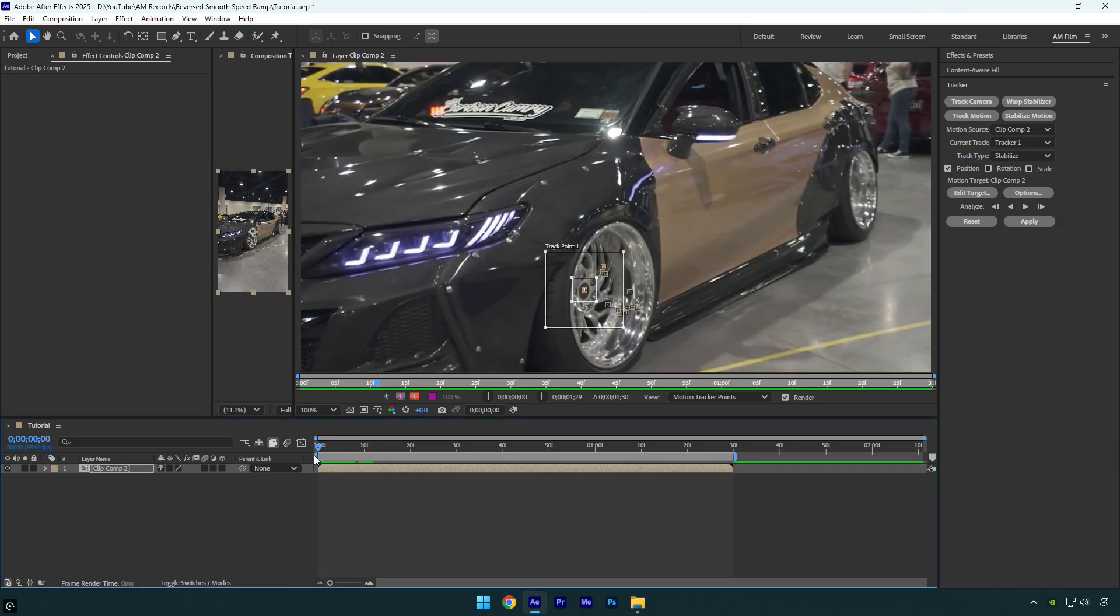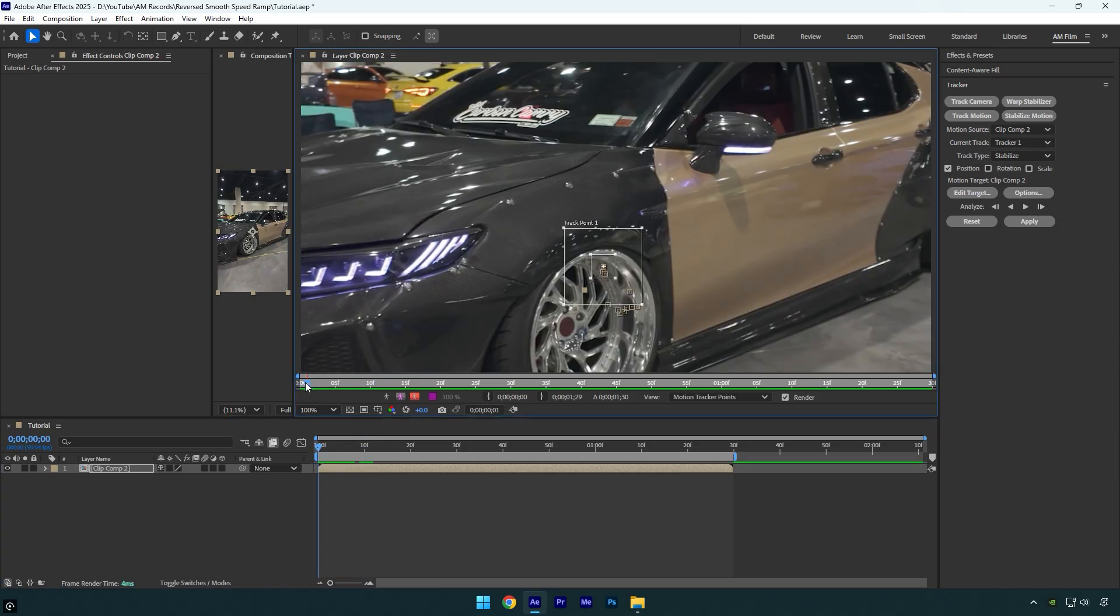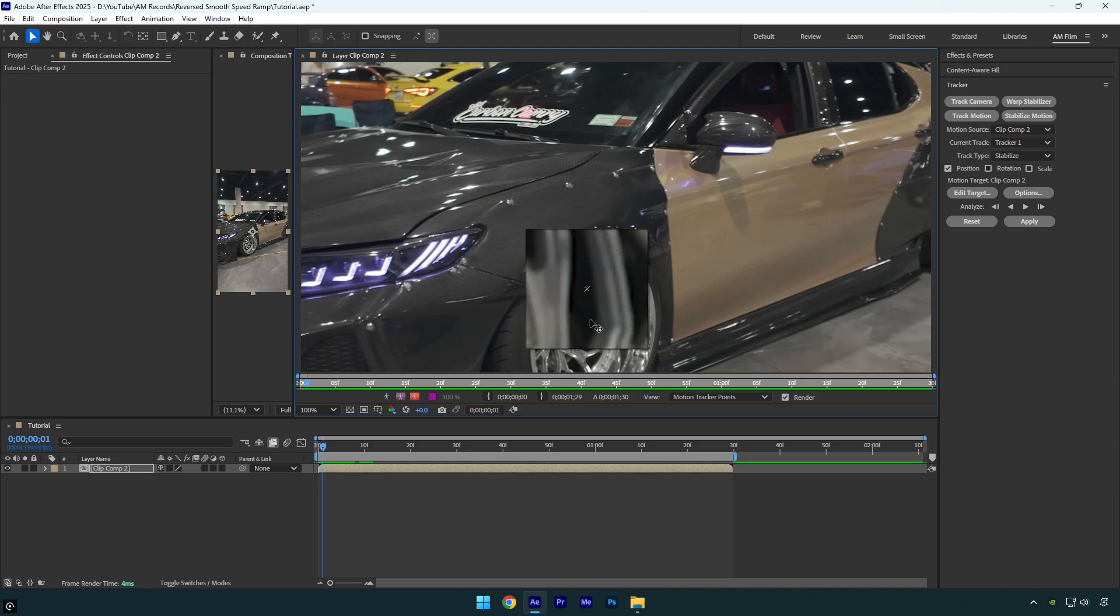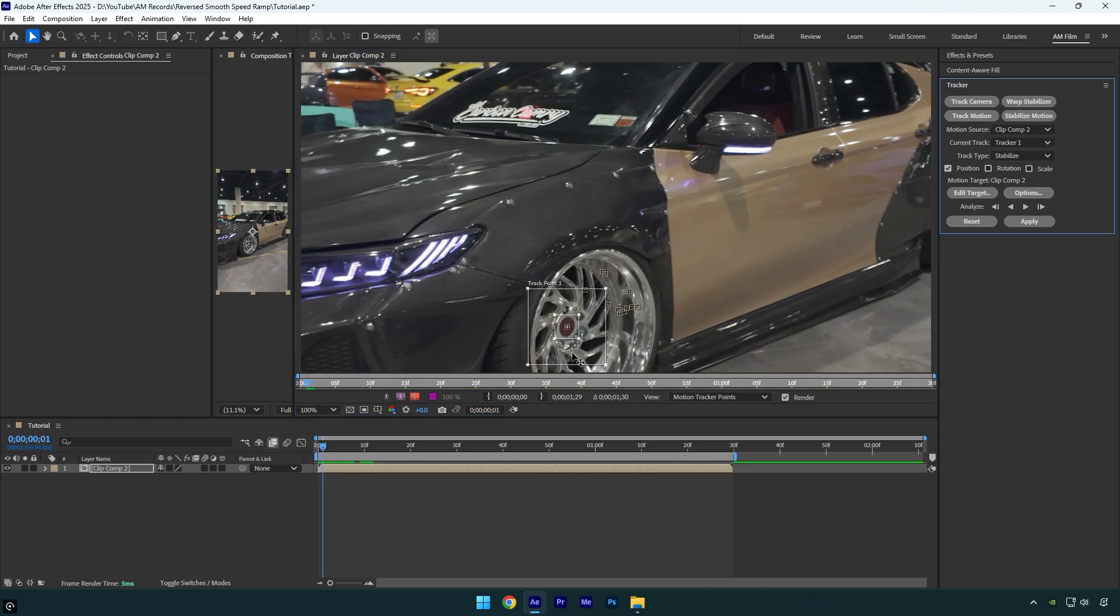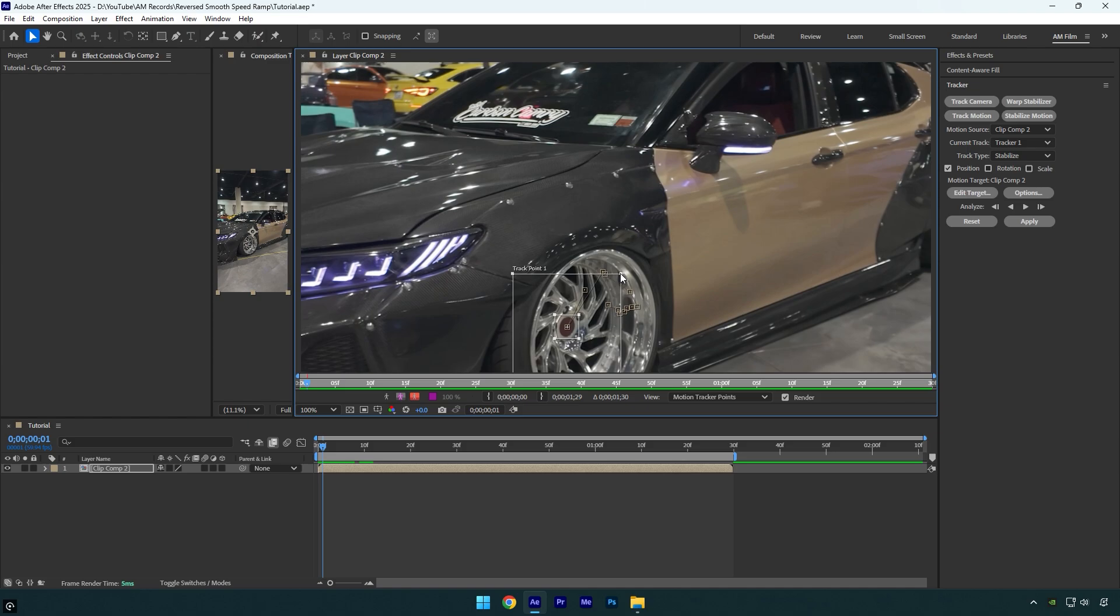just make sure to scroll to the moment where it failed, in my case it was second frame and then simply correct track point. I will also make track point larger a bit and then try analyzing again.